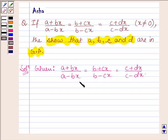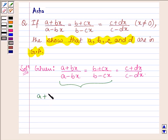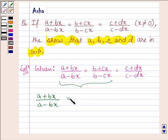First, let us take the first two terms, that is A plus Bx upon A minus Bx is equal to B plus Cx upon B minus Cx.